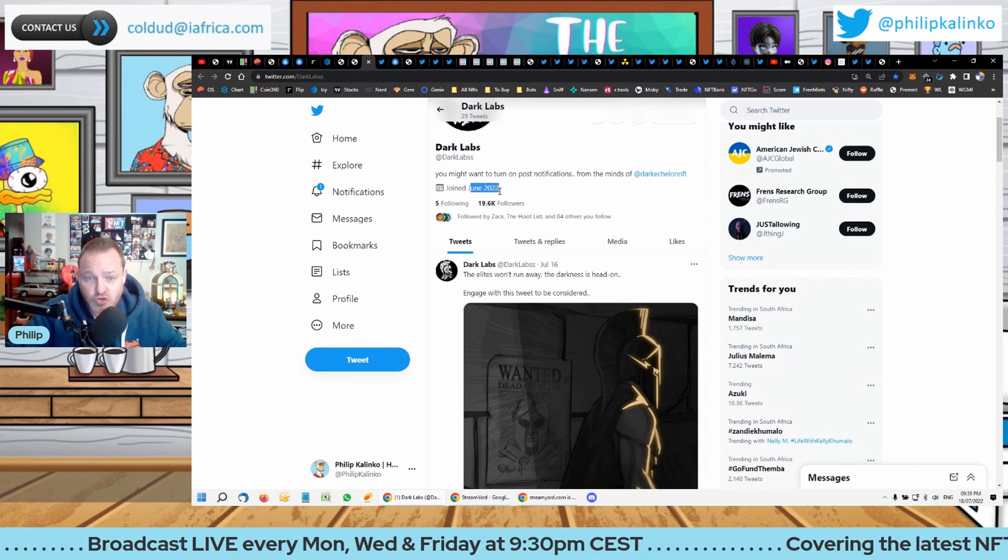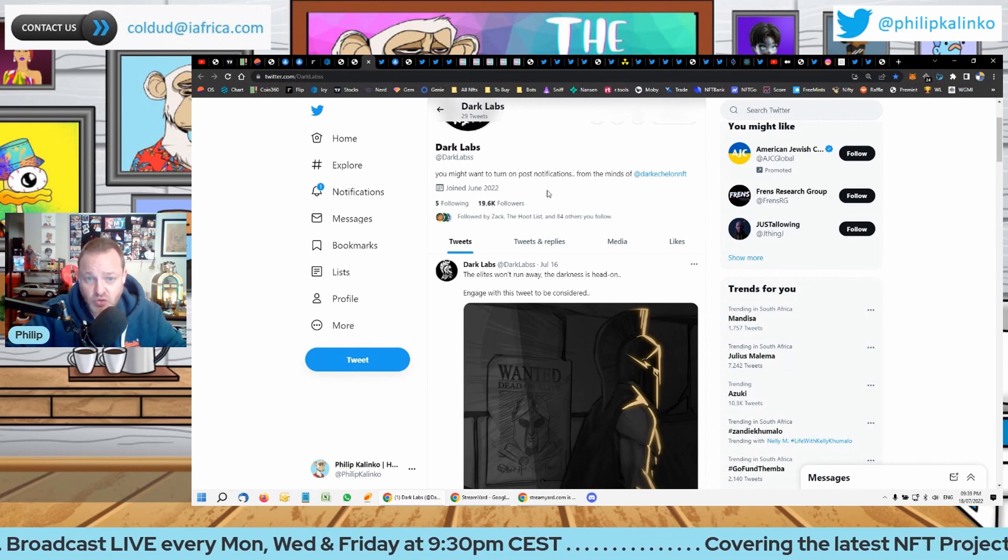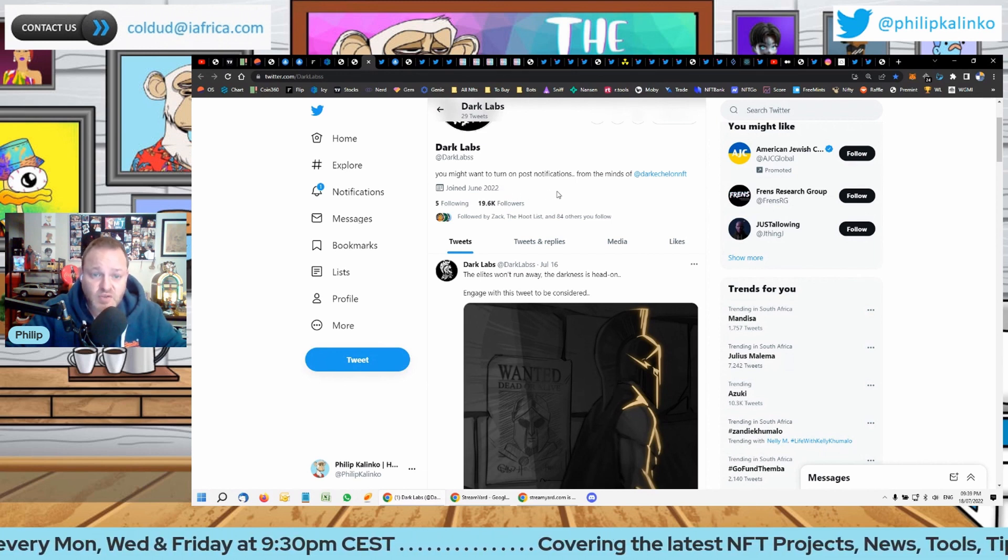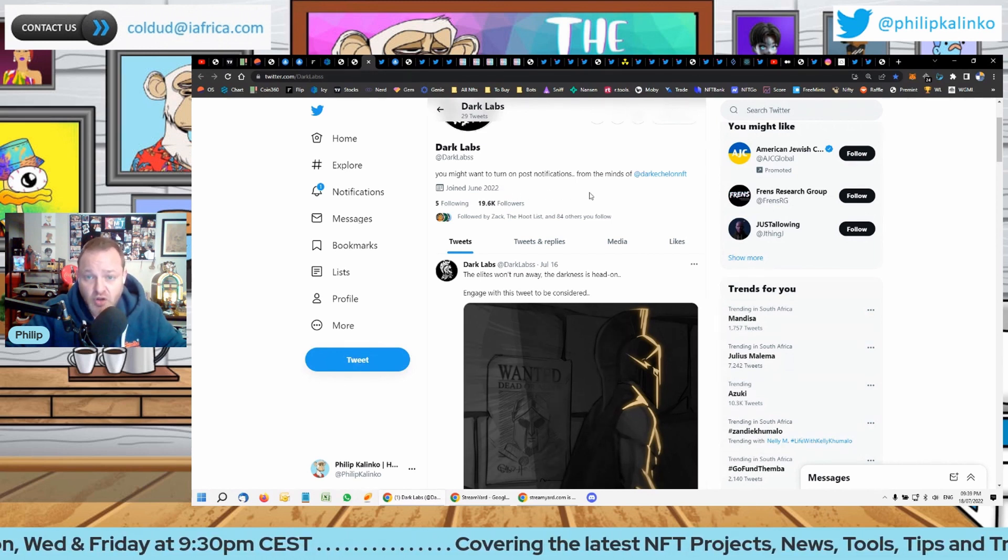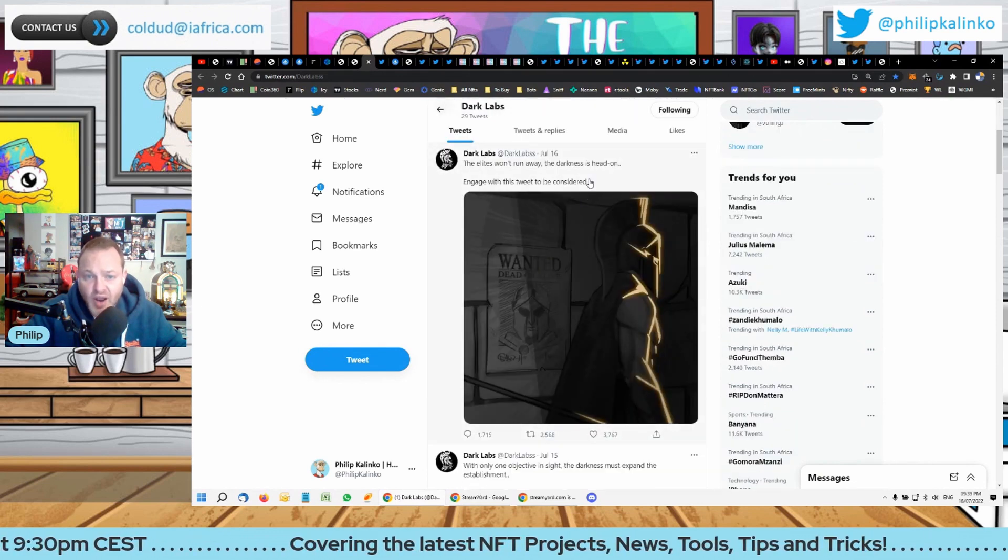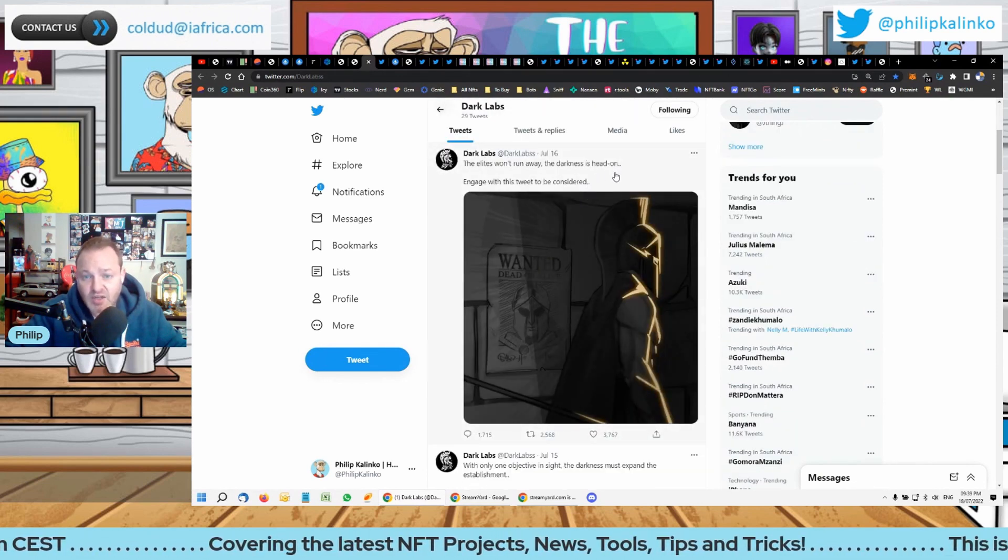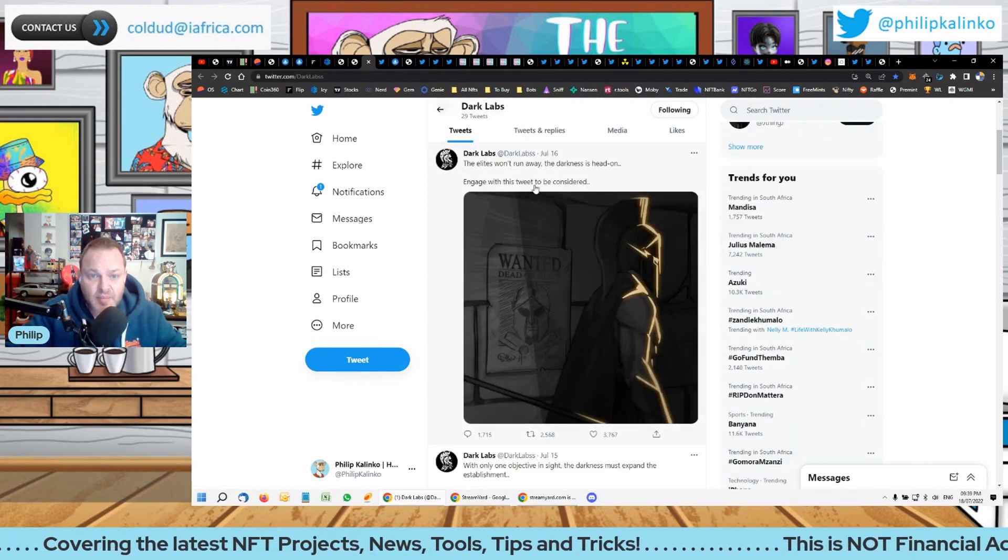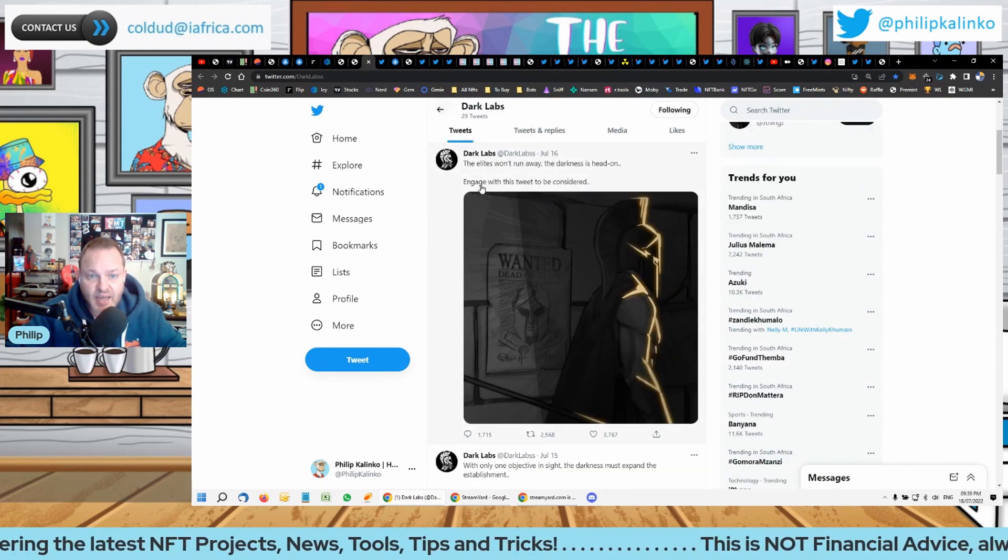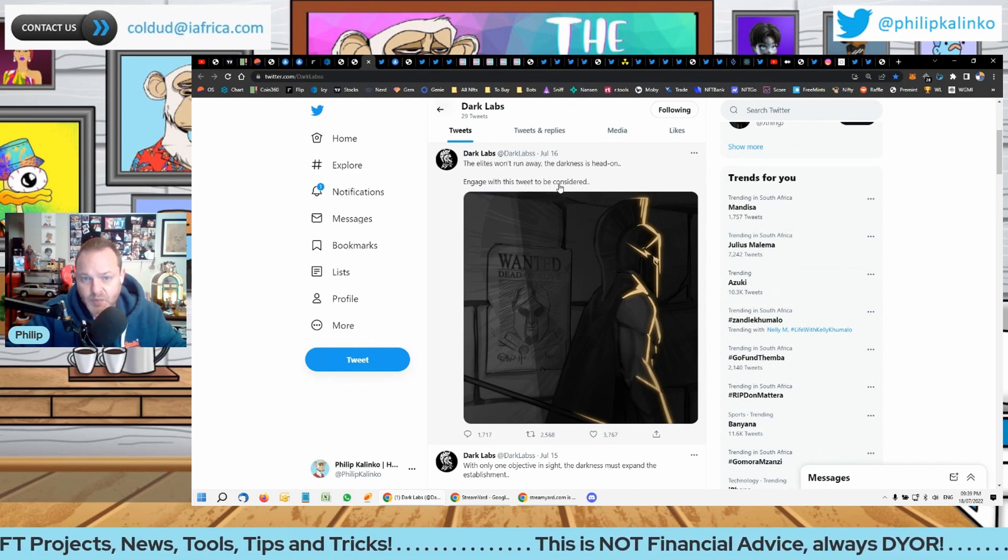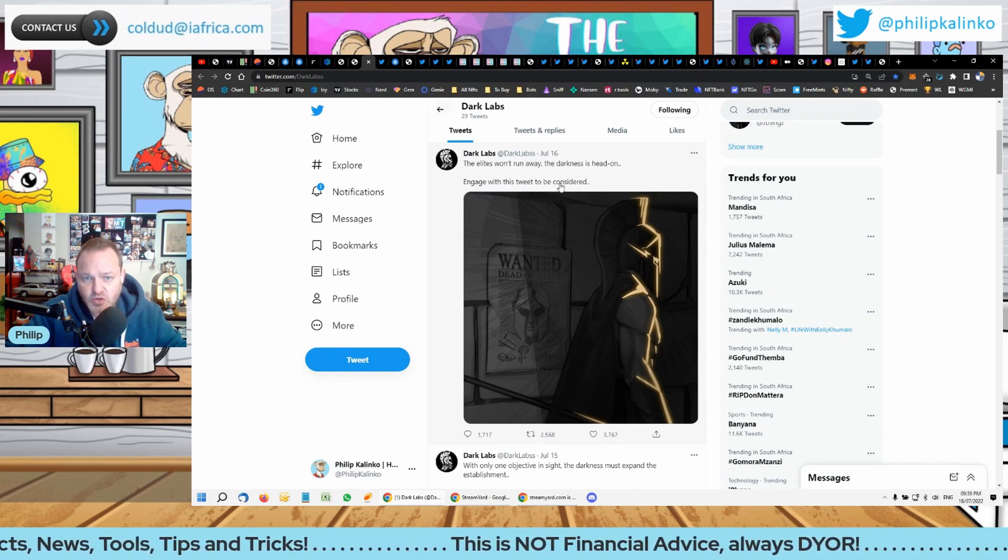So far 20,000 followers. They only joined June 2022, so we are early, which gives you a chance to jump in the Discord and try to grind for whitelist if it is a project indeed. But it does say here, any engagement in this tweet will be considered.